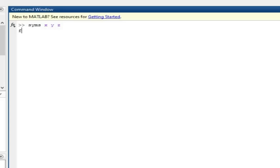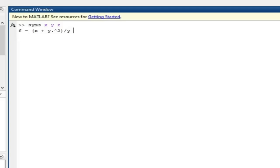The function is f equal to (x plus y squared) whole divided by y. To suppress the output I will press the semicolon and then move to the next line.